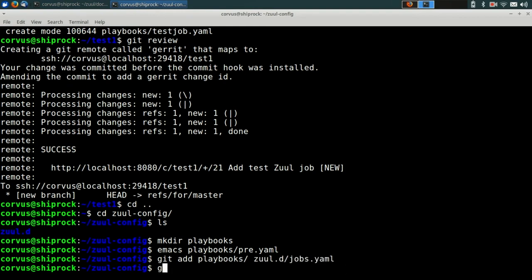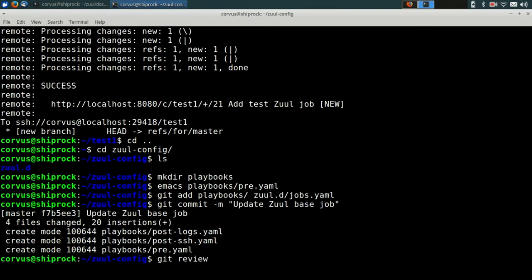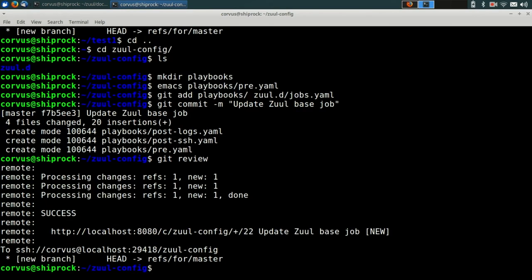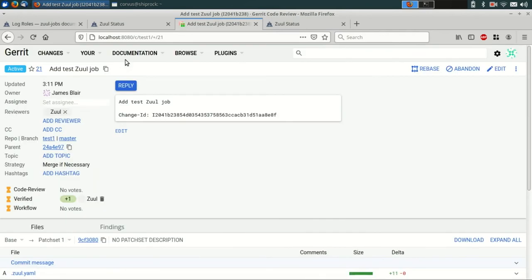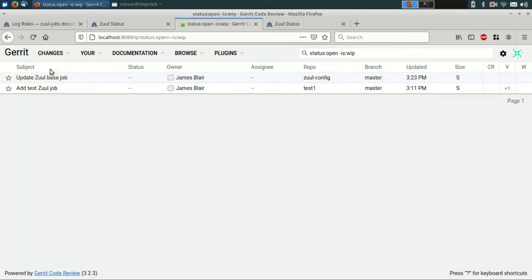We'll add the new playbooks and the updated configuration file to a git commit and push that git commit up to Gerrit. So if we switch back to Gerrit, we can go and look for this change to the Zool config repo. It's there at the top of the screen.